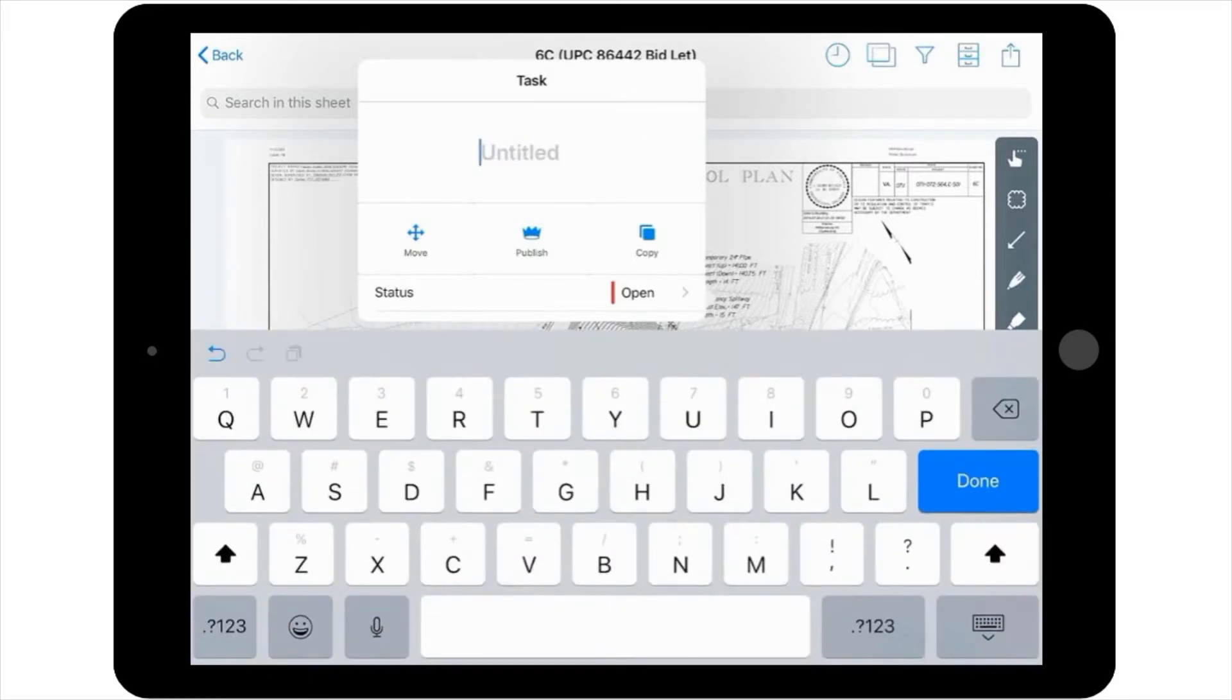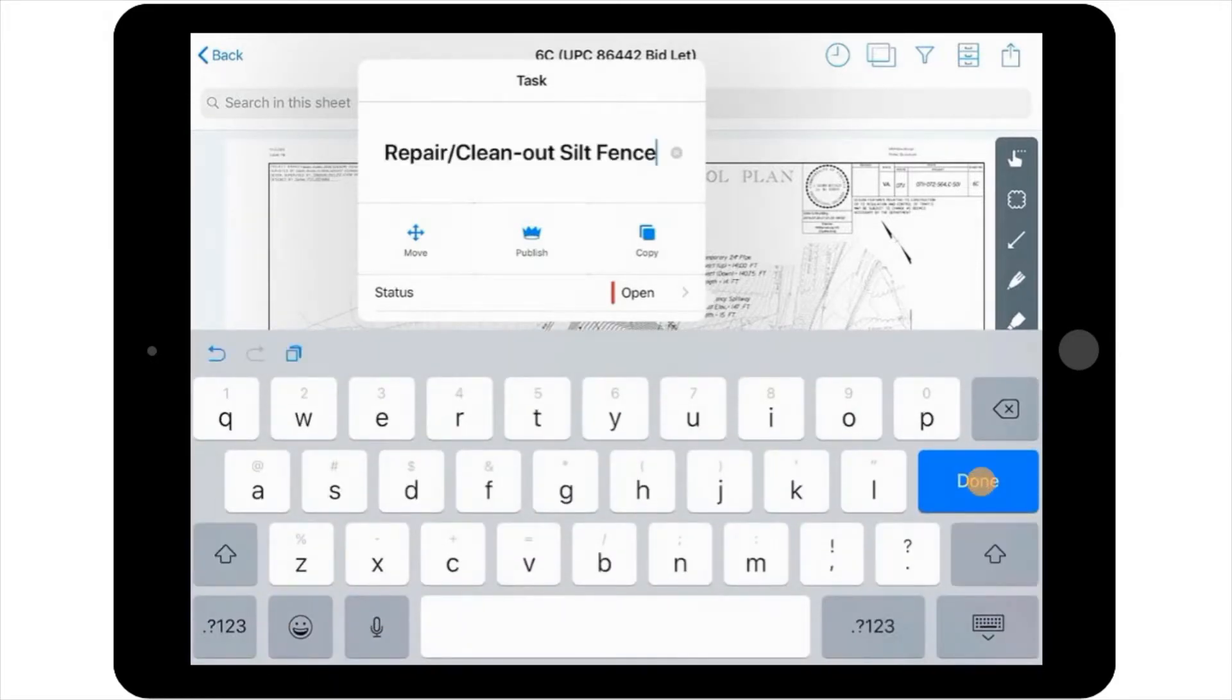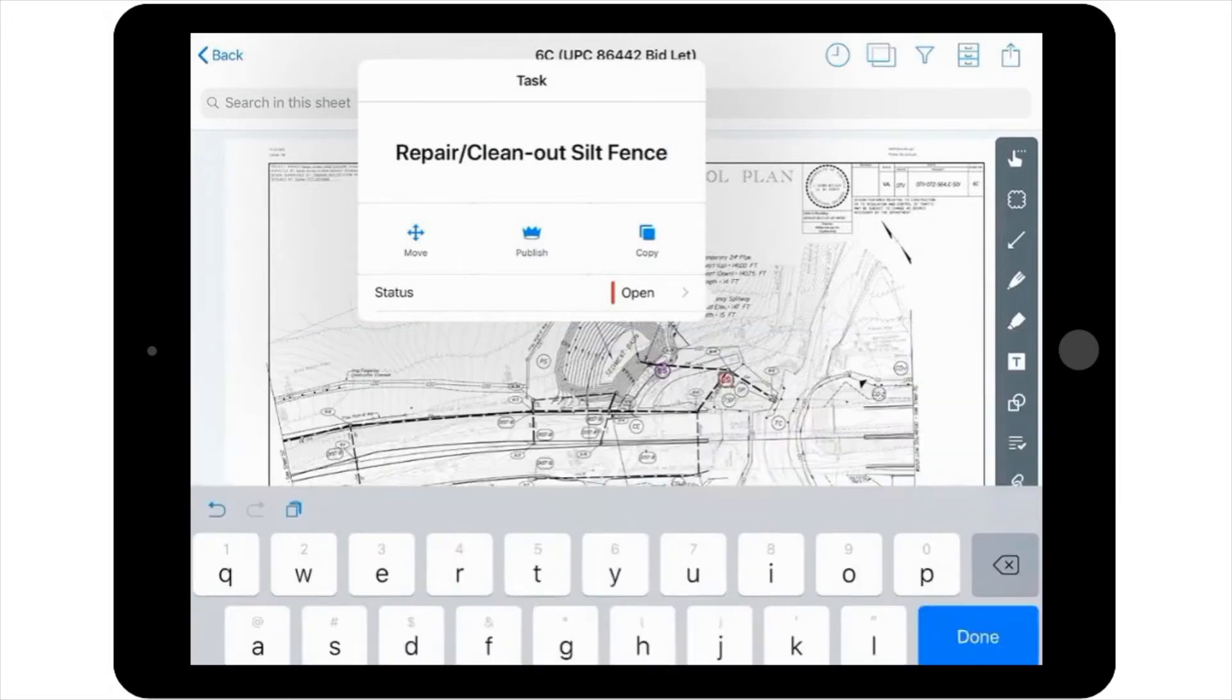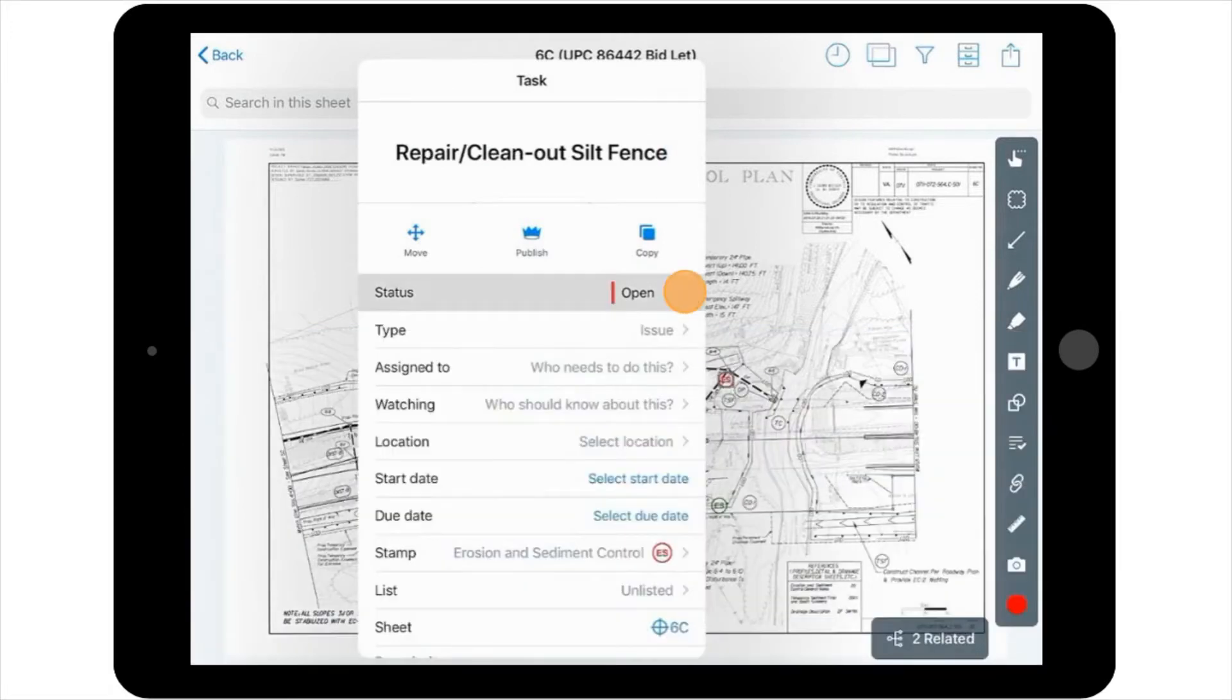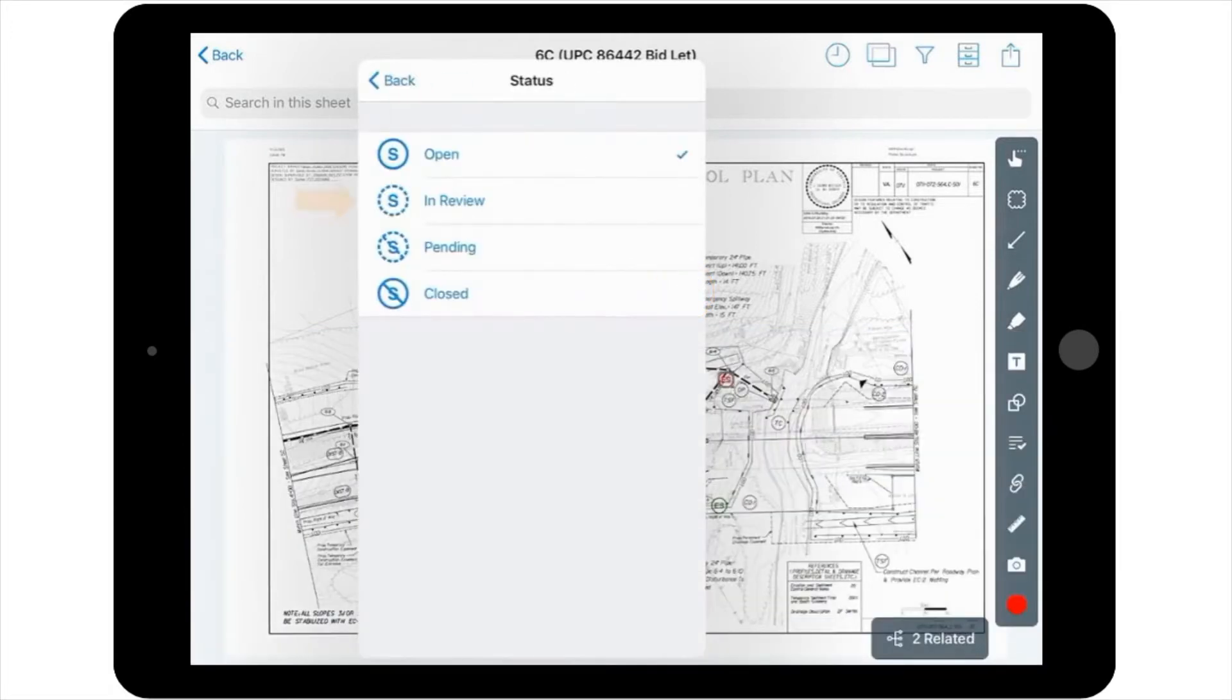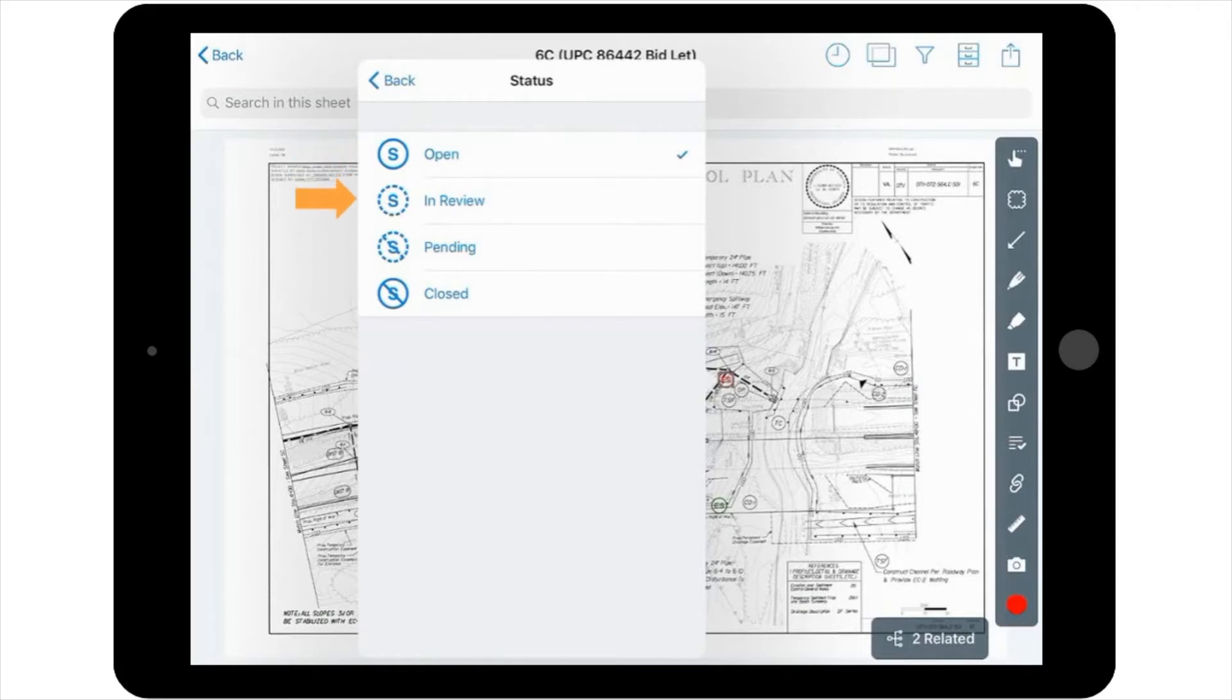So, in this case, you'll add the title Repair Clean Out Silt Fence. The status will be left as open, but note if you select this field, you also have the option to set it as In Review, Pending, and Closed.